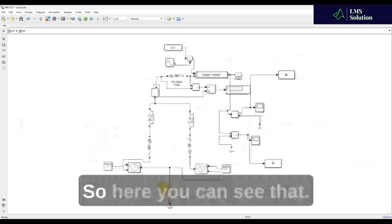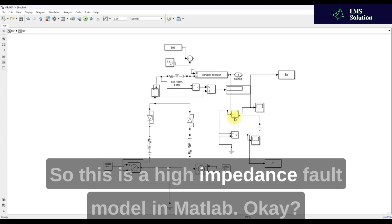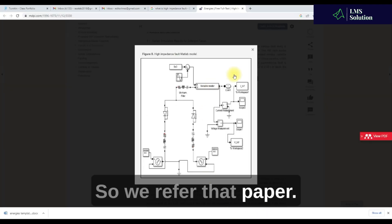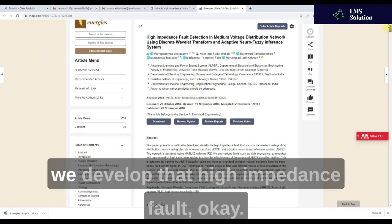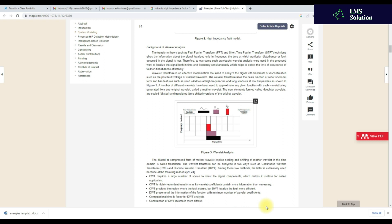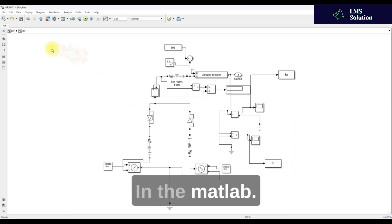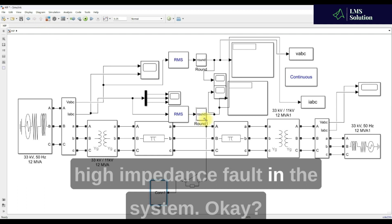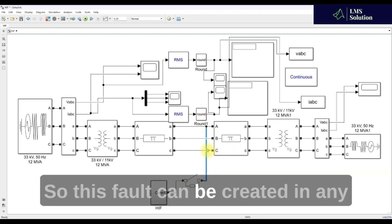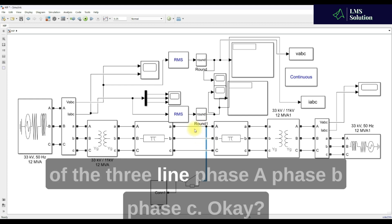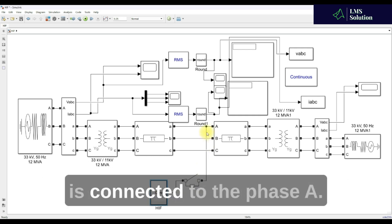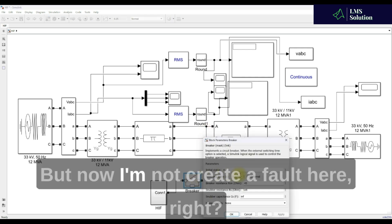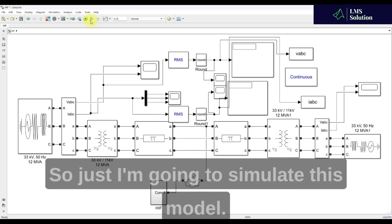This is the high impedance fault model in MATLAB. We referred to the paper and developed the high impedance fault model. This fault can be created on any of the three phases — Phase A, Phase B, or Phase C. Here, the high impedance fault is connected to Phase A, but for now I'm not creating a fault — I'm just going to simulate this model.